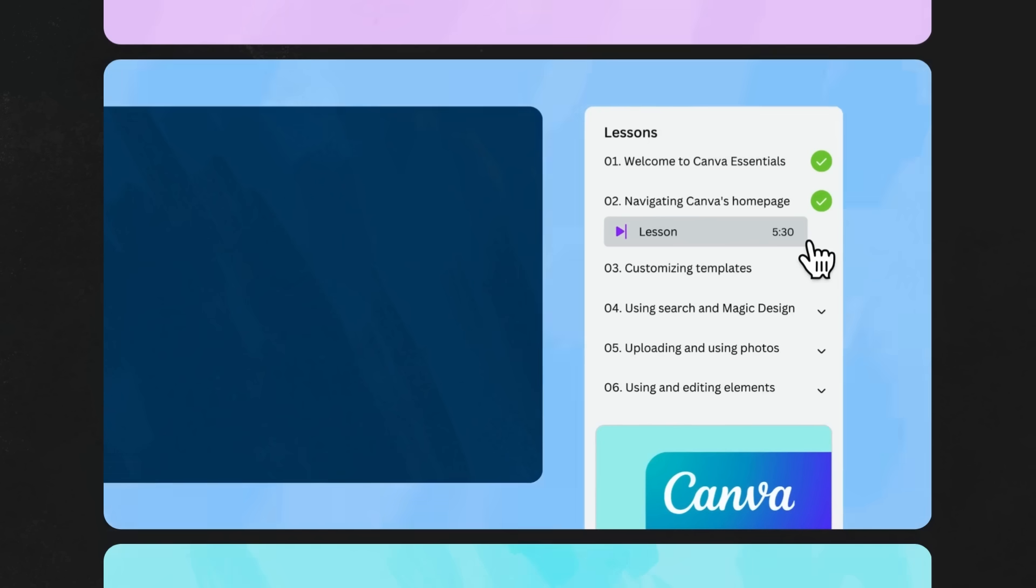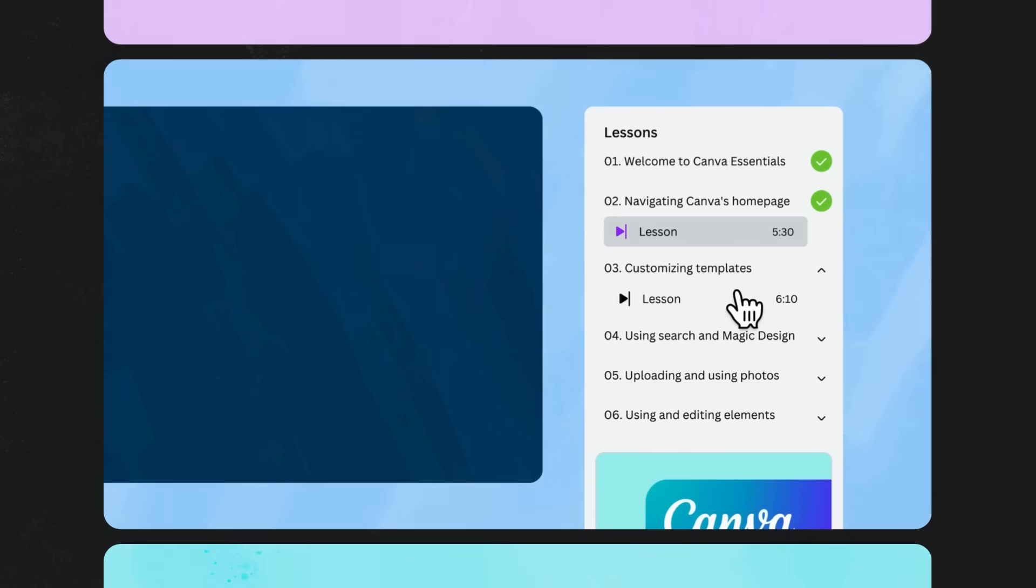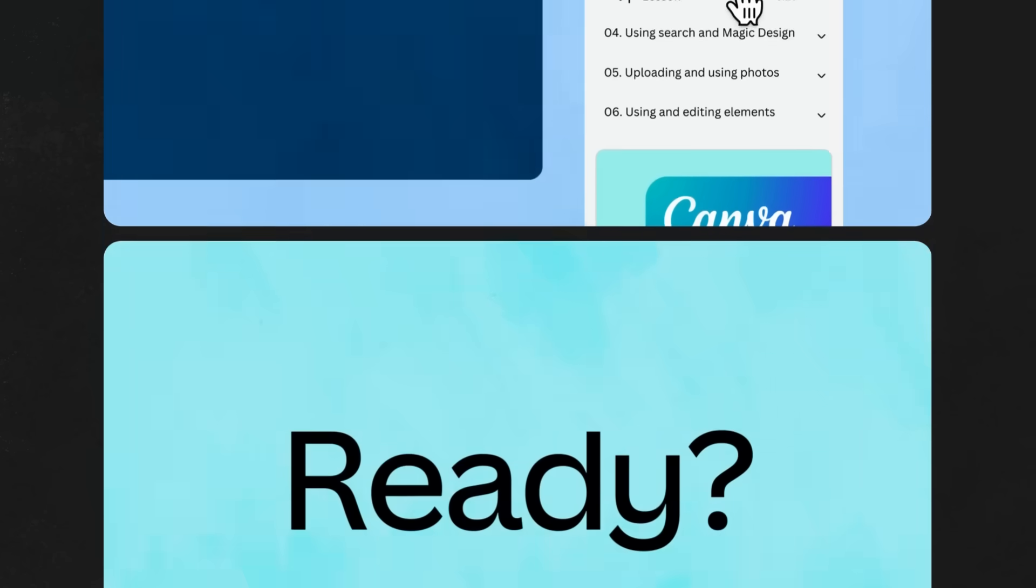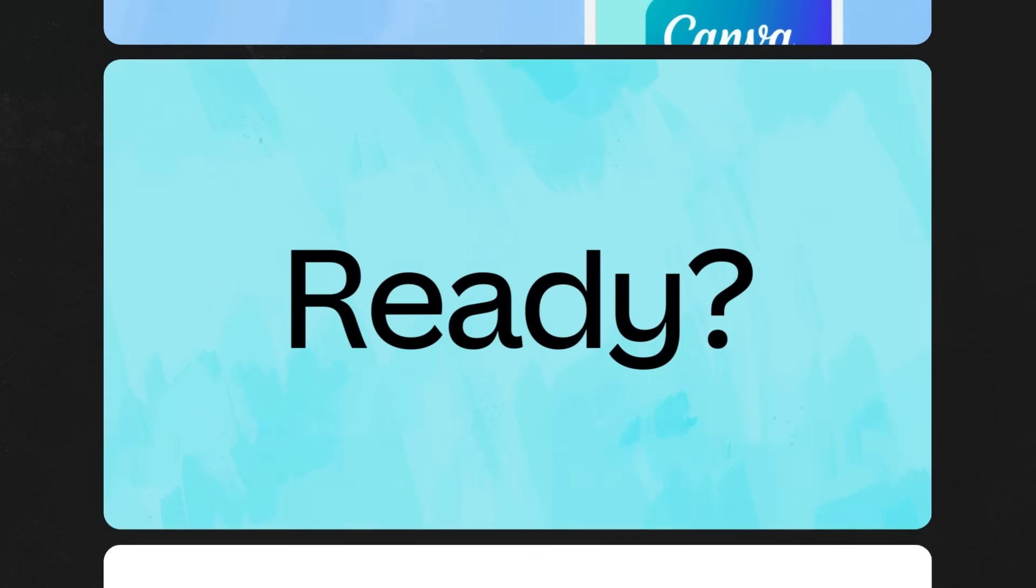But we're actually super excited about you experiencing the editor, so we'd suggest pressing play on the next video right now. Let's keep this momentum going.